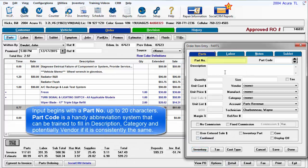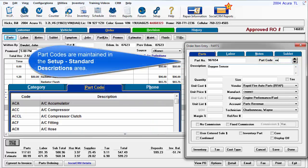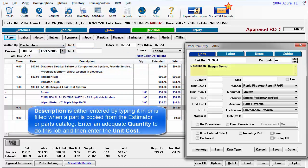Input begins with a part number up to 20 characters. Part code is a handy abbreviation system that can be trained to fill in description, category, and potentially vendor if it is consistently the same. Part codes are maintained in the Setup Standard Descriptions area. Description is either entered by typing it in or is filled when a part is copied from the estimator or a parts catalog.